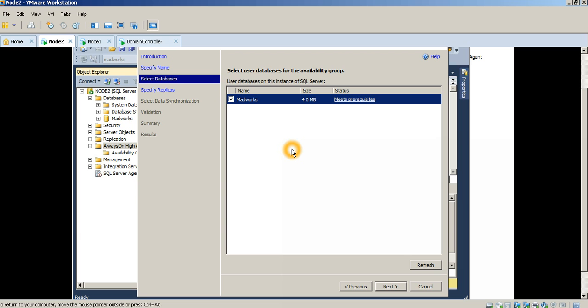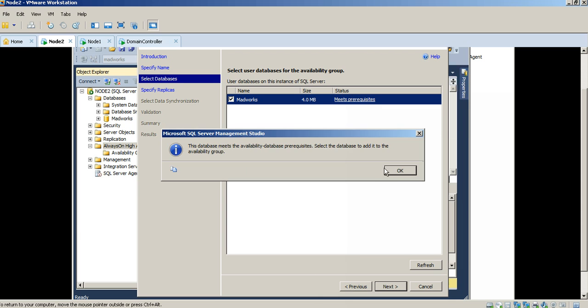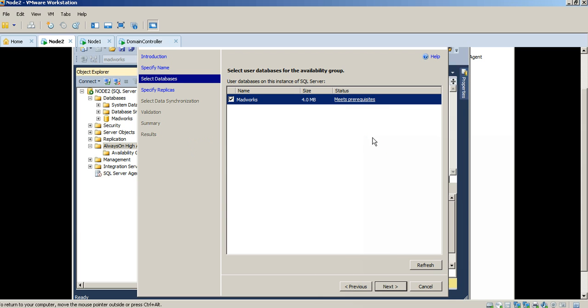You'll see that it meets the prerequisites. Now the idea here is that there are certain prerequisites that the database needs to meet. The main thing is that the database should be in full recovery mode and that the database should already have one full backup taken before you configure Always On Availability Groups. So I meet those prerequisites so I'm just going to check it and press Next.